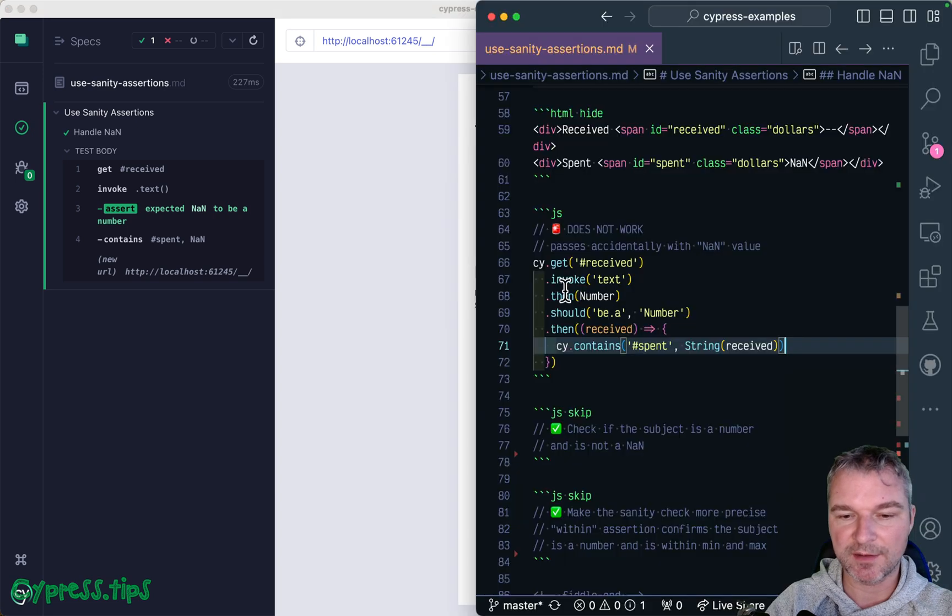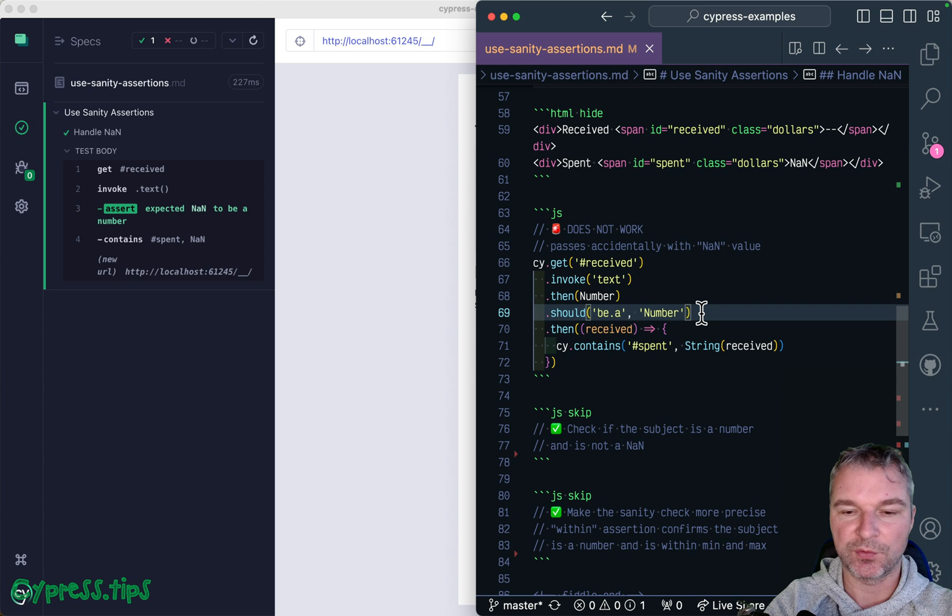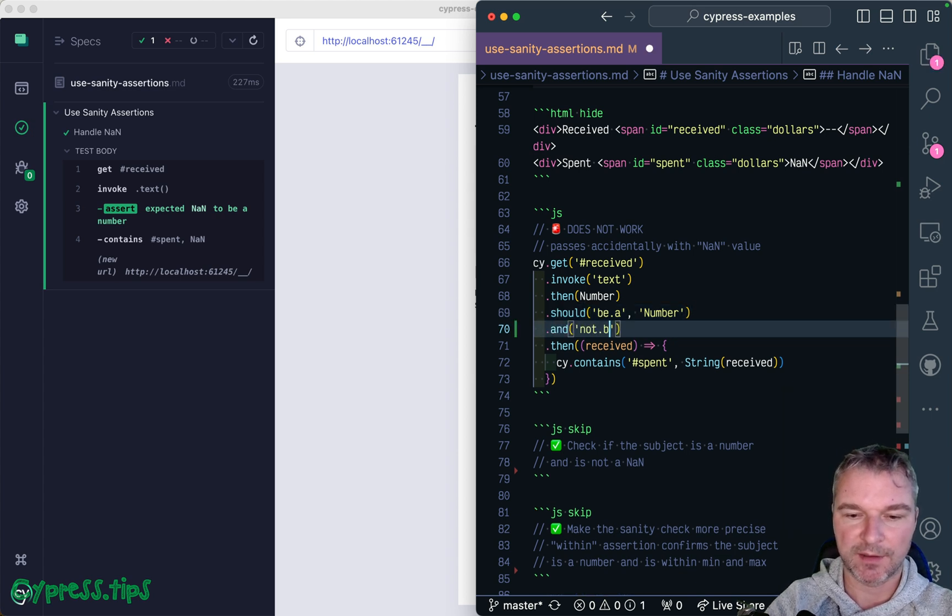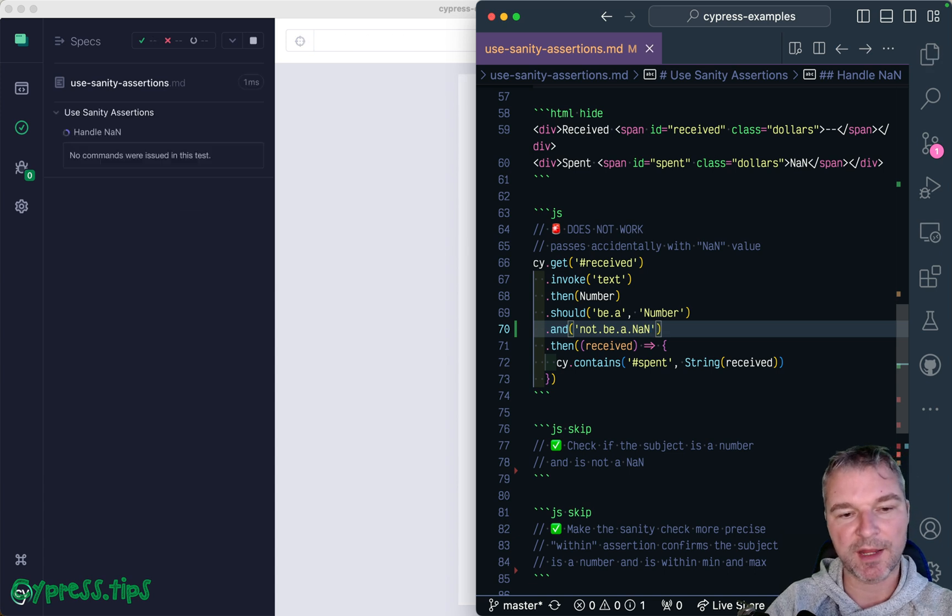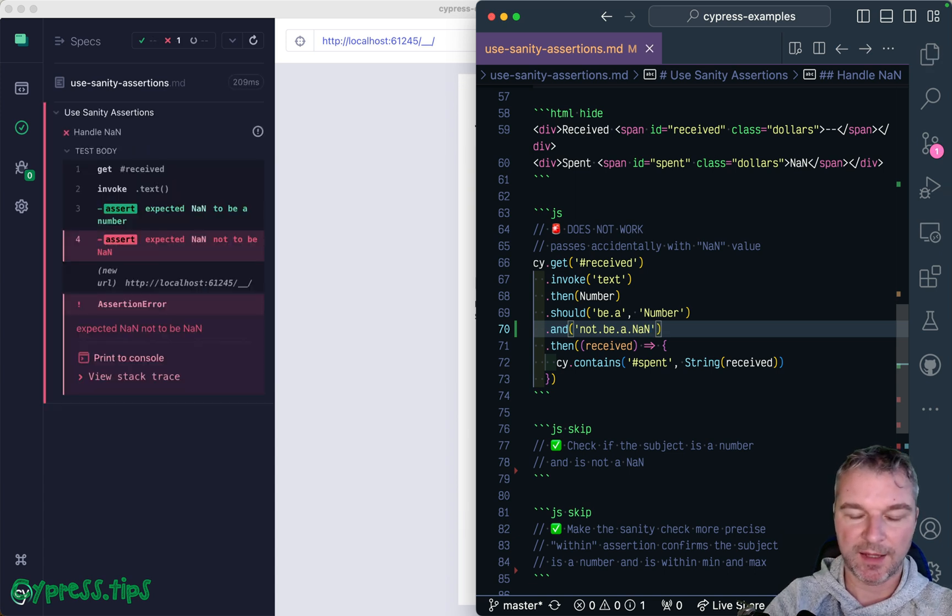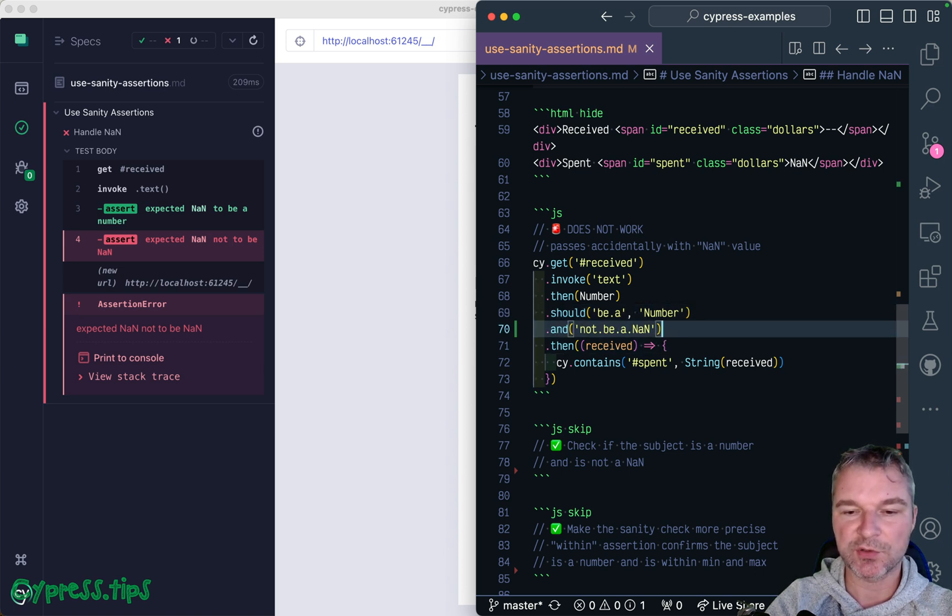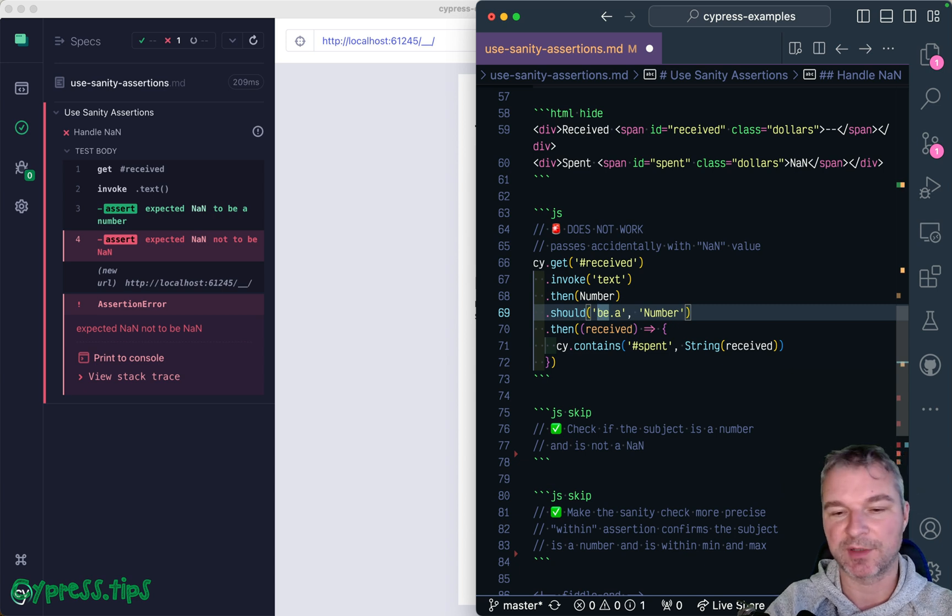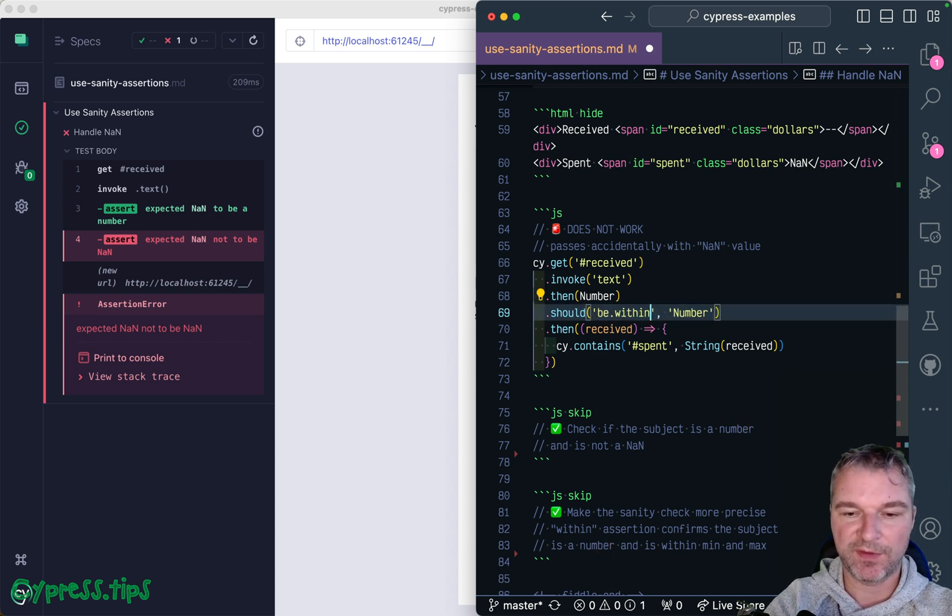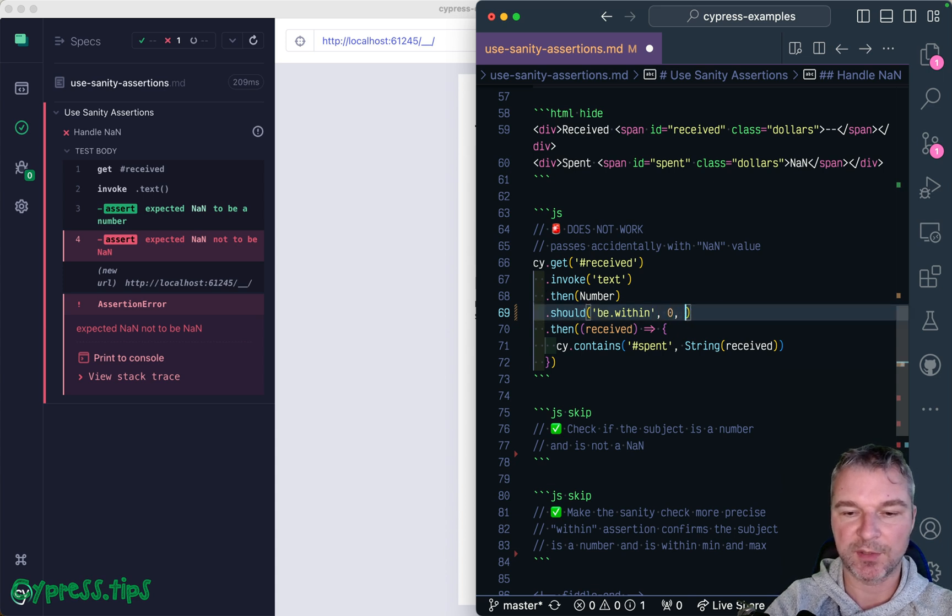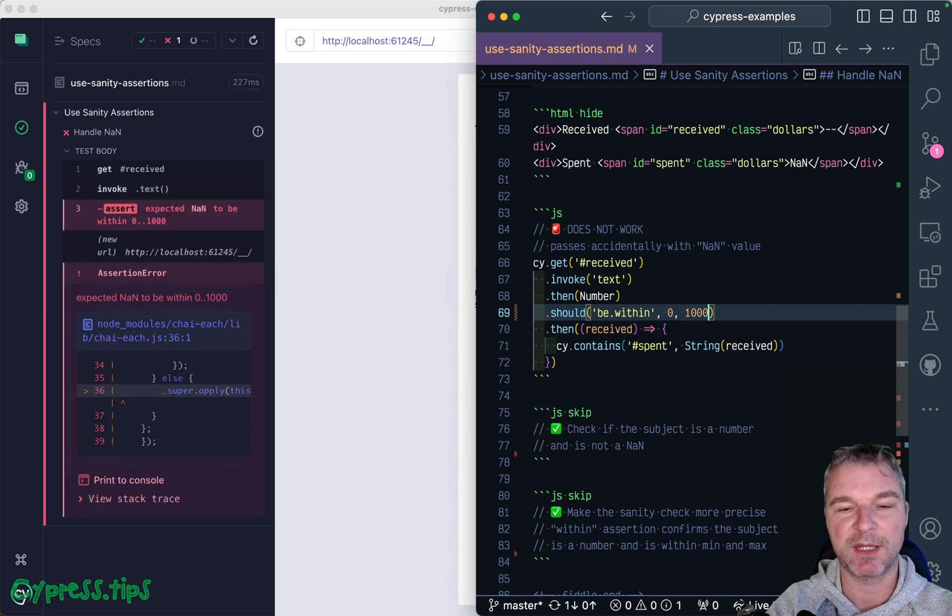So our sanity assertion right here is probably way too broad. So we can say and not be none, so now we'll catch it and the test will correctly fail. And if you do this, then I probably would switch to even stricter assertion, right, should be within, and then I can specify kind of sanity limits like between zero and a thousand, because then the number cannot be a million.